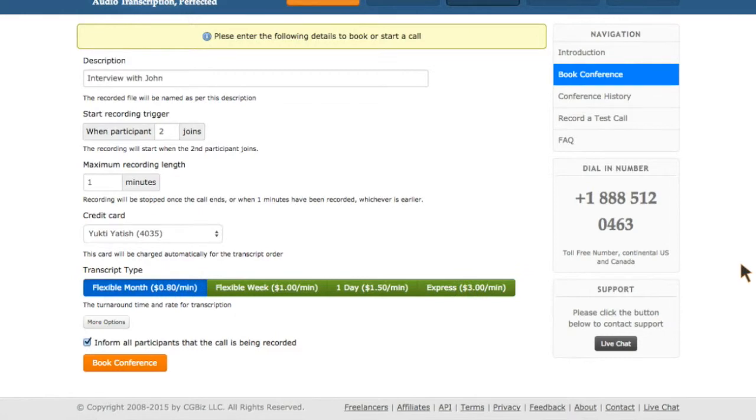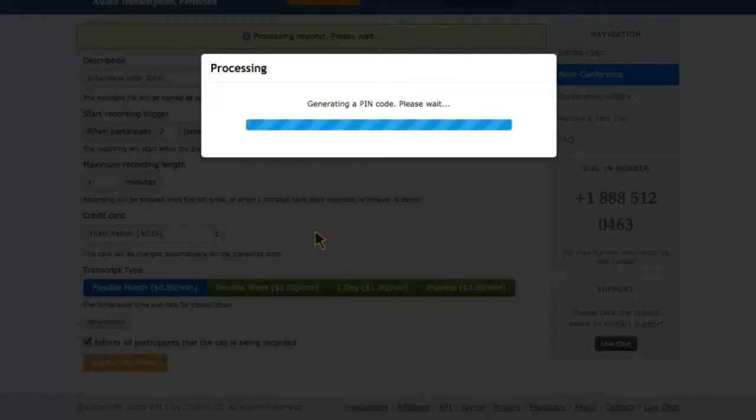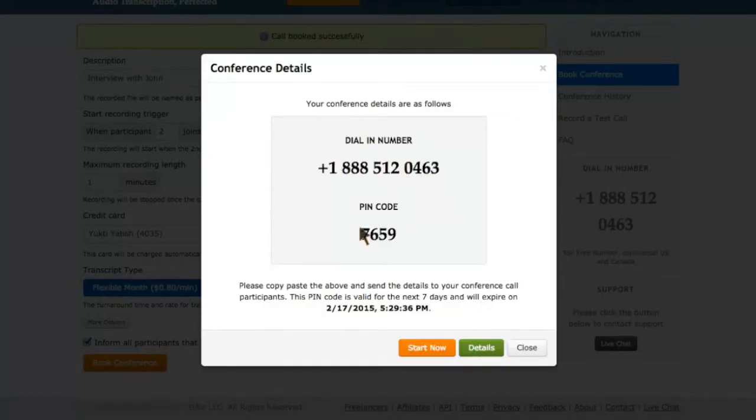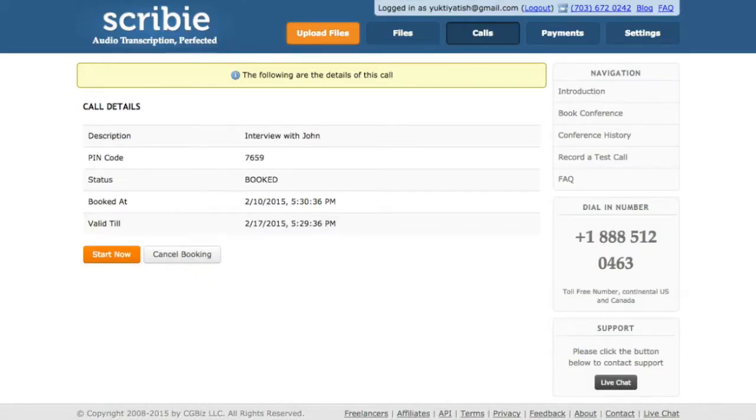Click the Book a Conference button. Share the generated PIN code with your participants. This call will be automatically recorded and transcribed and will send you an email when the transcript is ready.